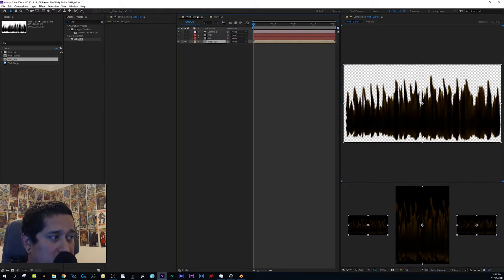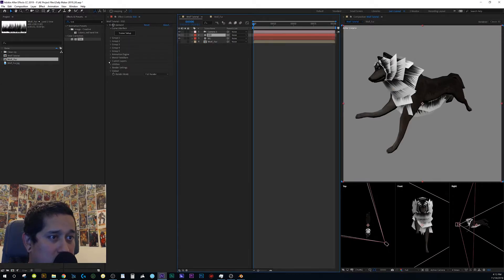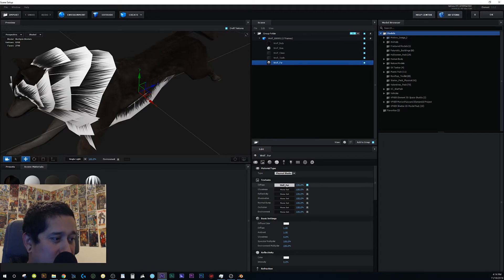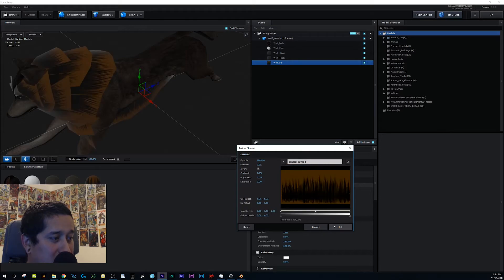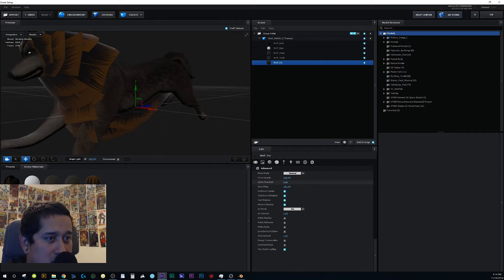Go back to the main wolf composition, uncheck the solo. Go to your Element 3D layer, then Custom Layers > Custom Texture Maps > Layer 1, and select the wolf fur composition. Back in Scene Setup, click on the wolf fur material, go to Diffuse, click the arrow, select Custom Layer 1, and hit OK.